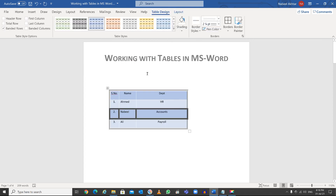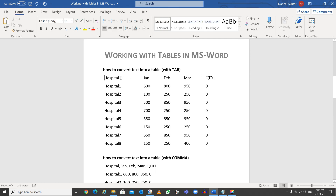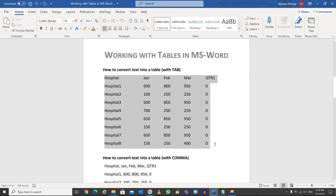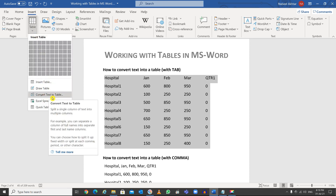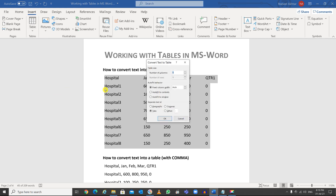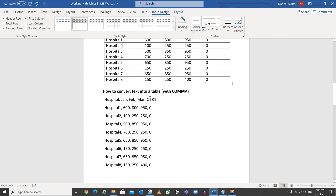Now let's look at converting existing text into a table. If you have data separated by tabs, highlight all the text, go to Insert > Table, and select 'Convert Text to Table'. It will ask how your data is organized. Since the data is separated by tabs, select 'Tabs' and click OK — it automatically converts the text into a table.